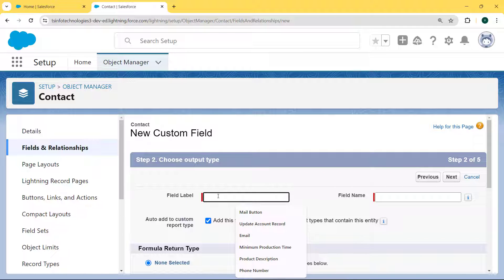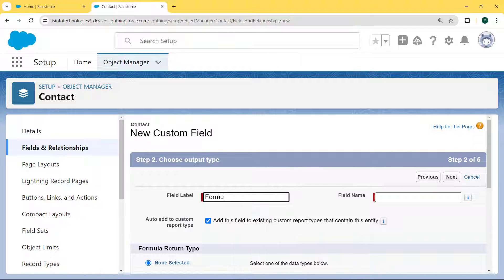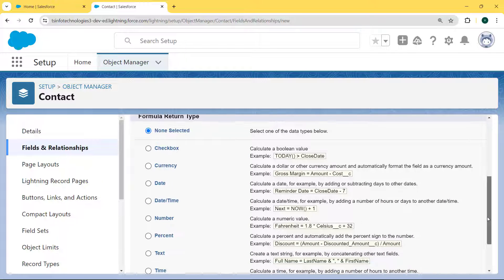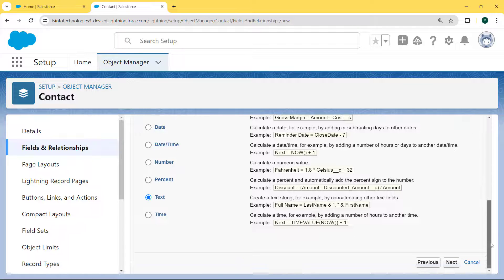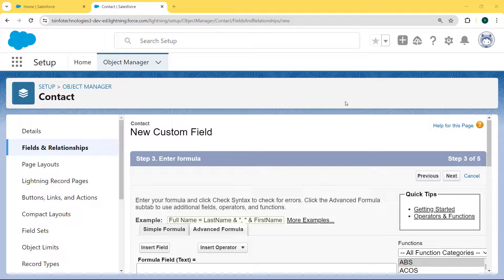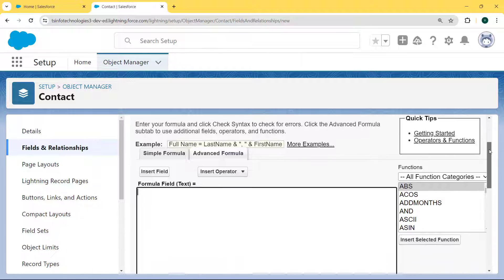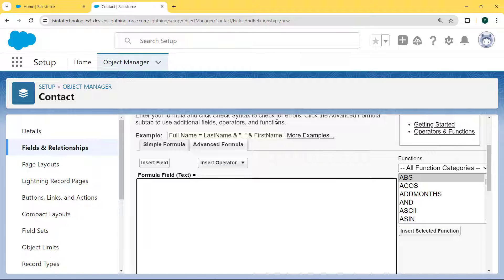Now enter the field label — here we are entering the field label as 'Formula Field', and our field name is automatically filled. Then select the formula return type — here we are selecting it as Text — and hit the Next button. Now we create the formula that drives the value of the field from the related object.